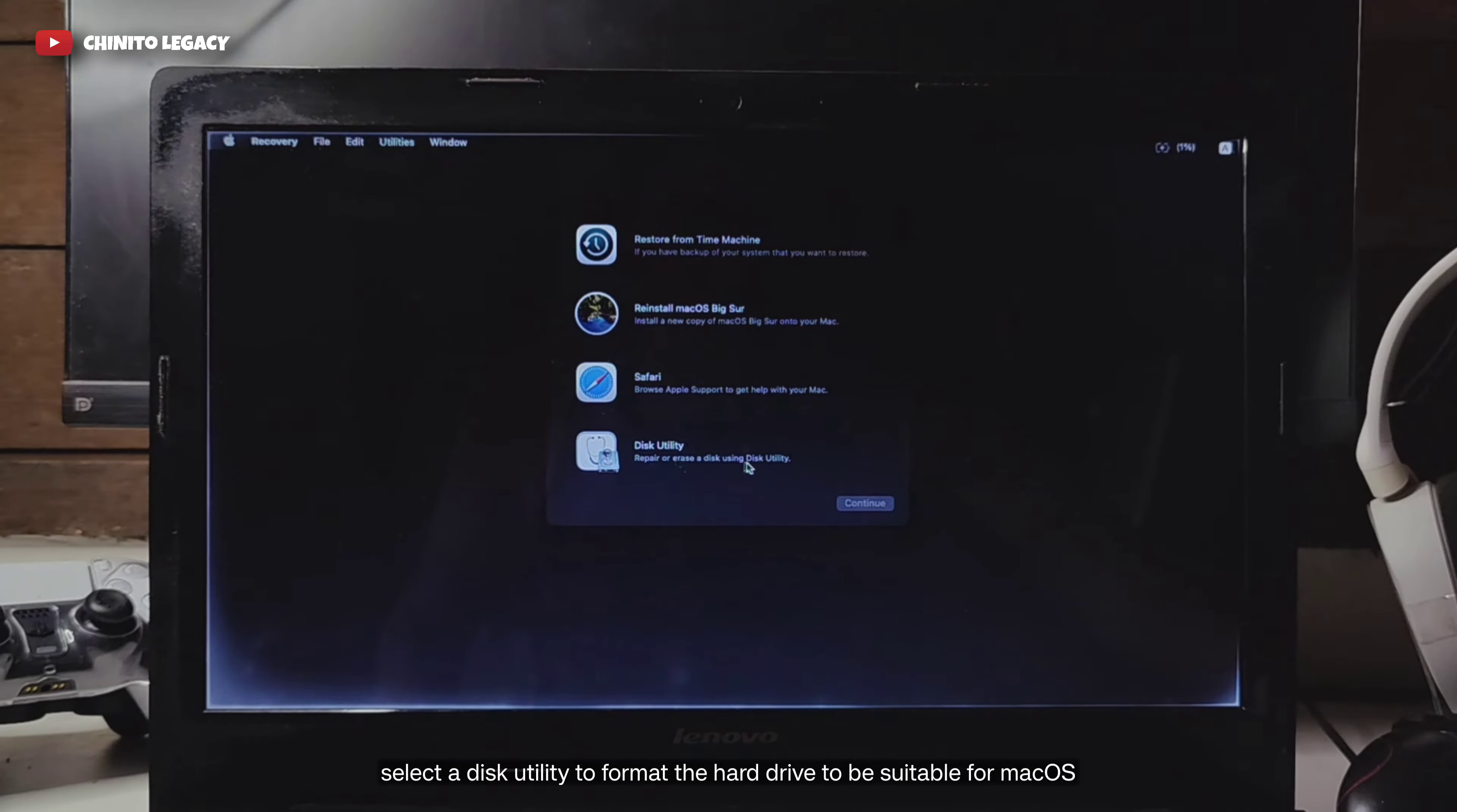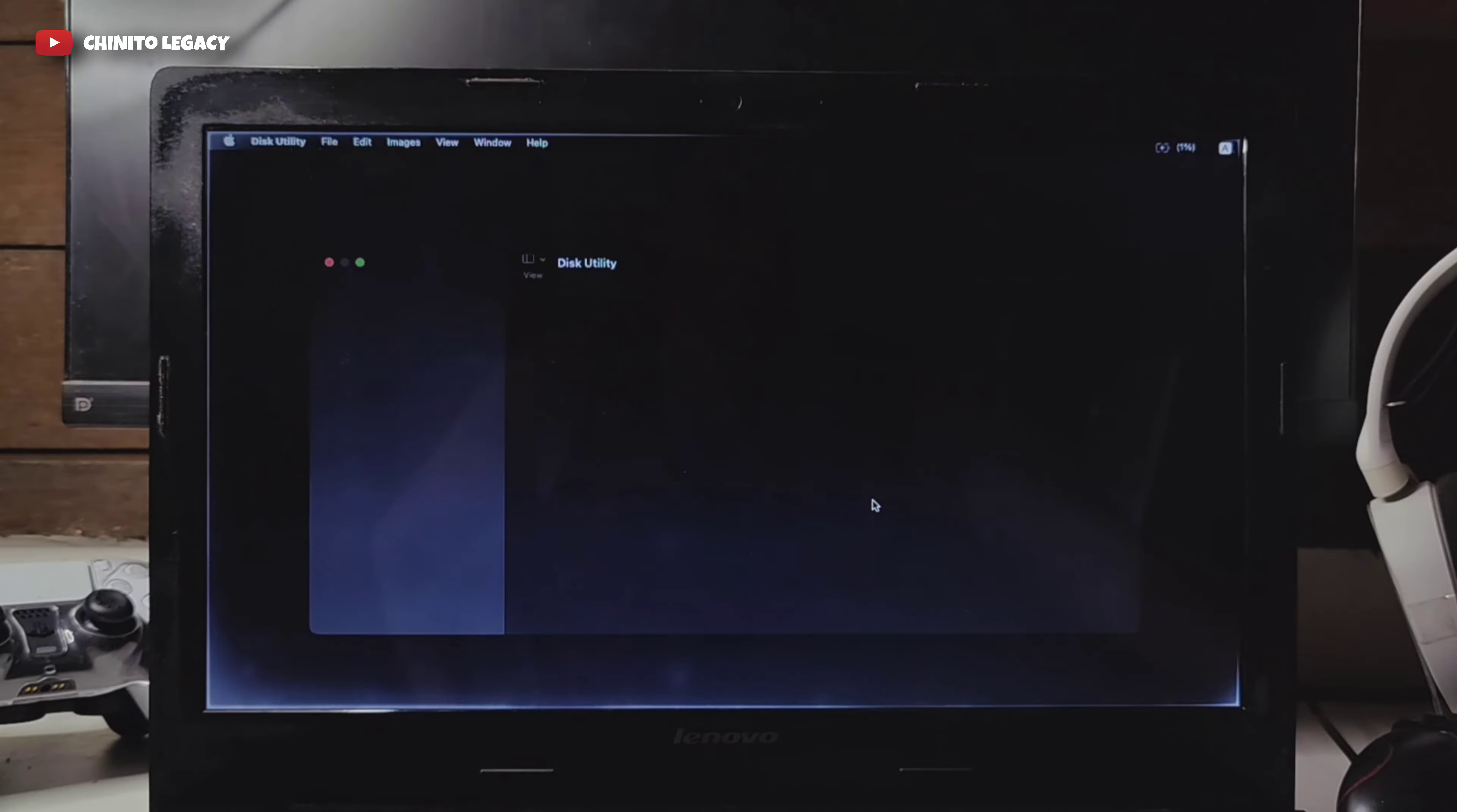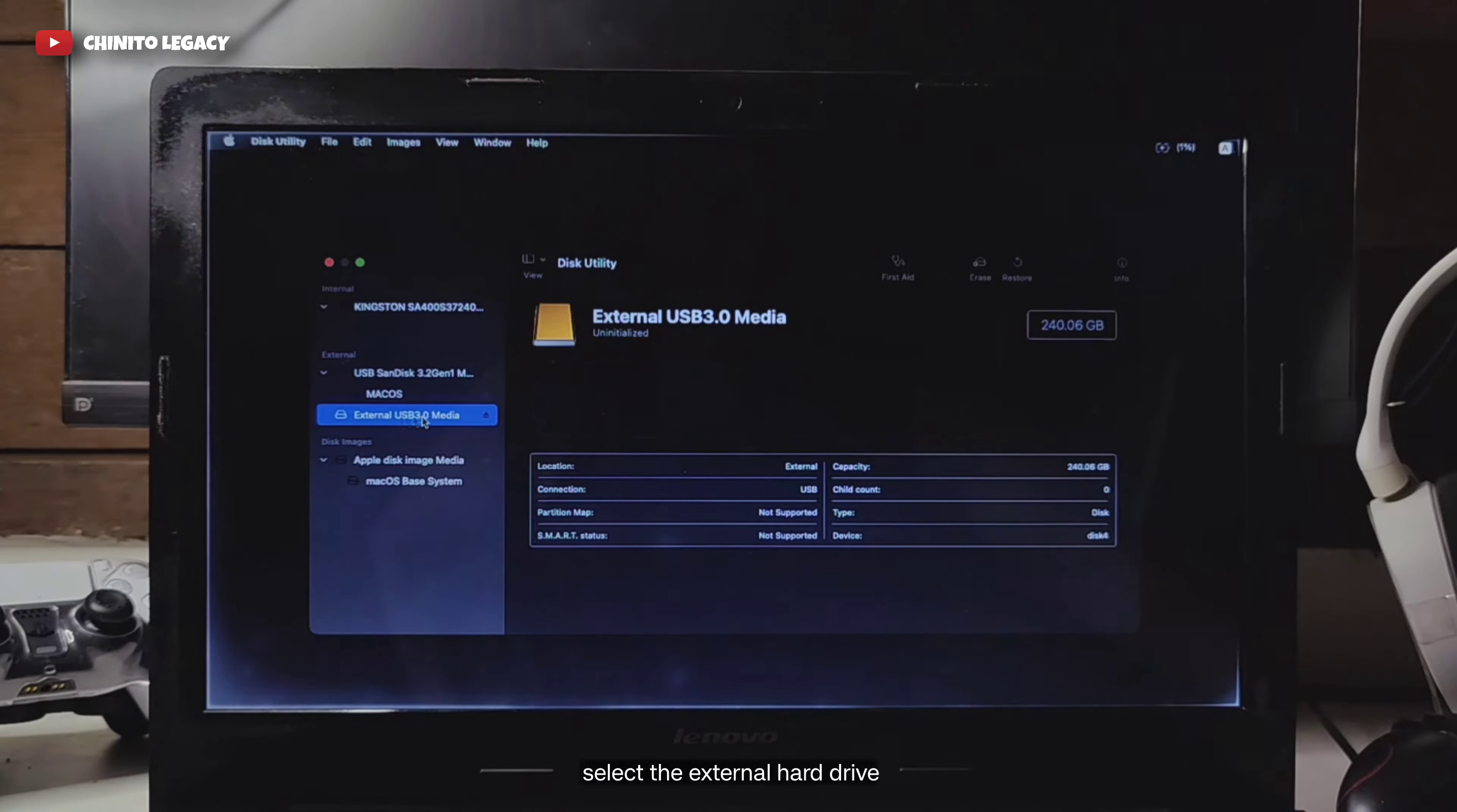Select disk utility to format the hard drive to be suitable for macOS. Click the disk utility drop down arrow and select show all devices. Select the external hard drive.